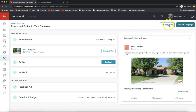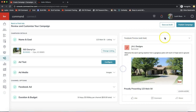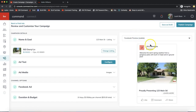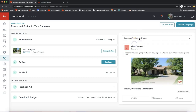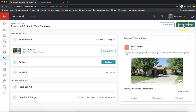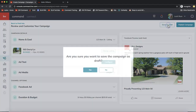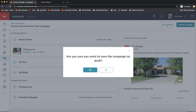You also have the option to preview your Facebook ad on the right-hand side — you can view it in mobile or web view to double-check everything before publishing. I'll click Save as Draft for now.